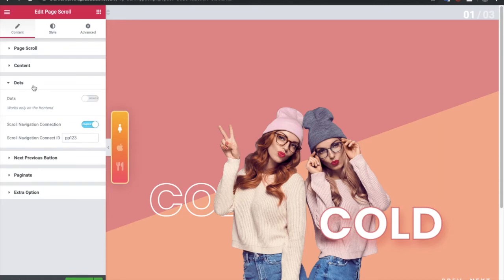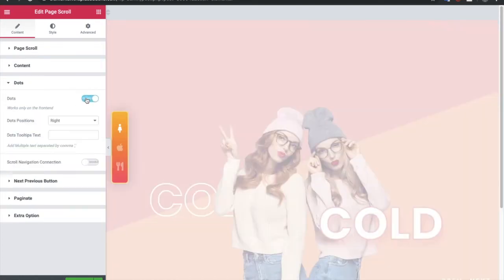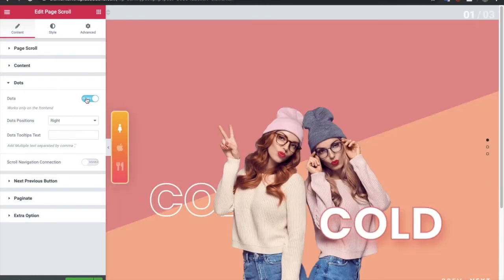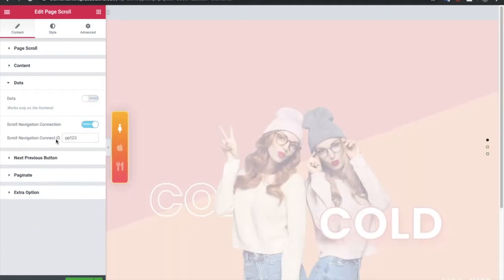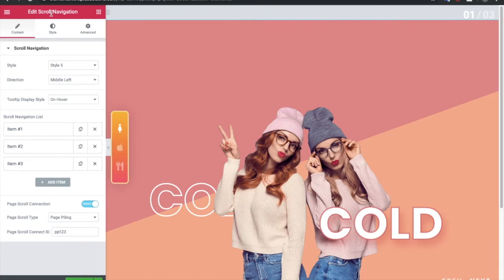Those options are available in the dots in the Scroll Navigation connection. If you want to connect it, you need to put your dots or that connection ID there. If you turn it off and turn on normal dots, you will see basic dots. But if you want a creative one, you need to use the Scroll Navigation connection and connect it with the carousel ID. This carousel ID makes the connection with the widget.